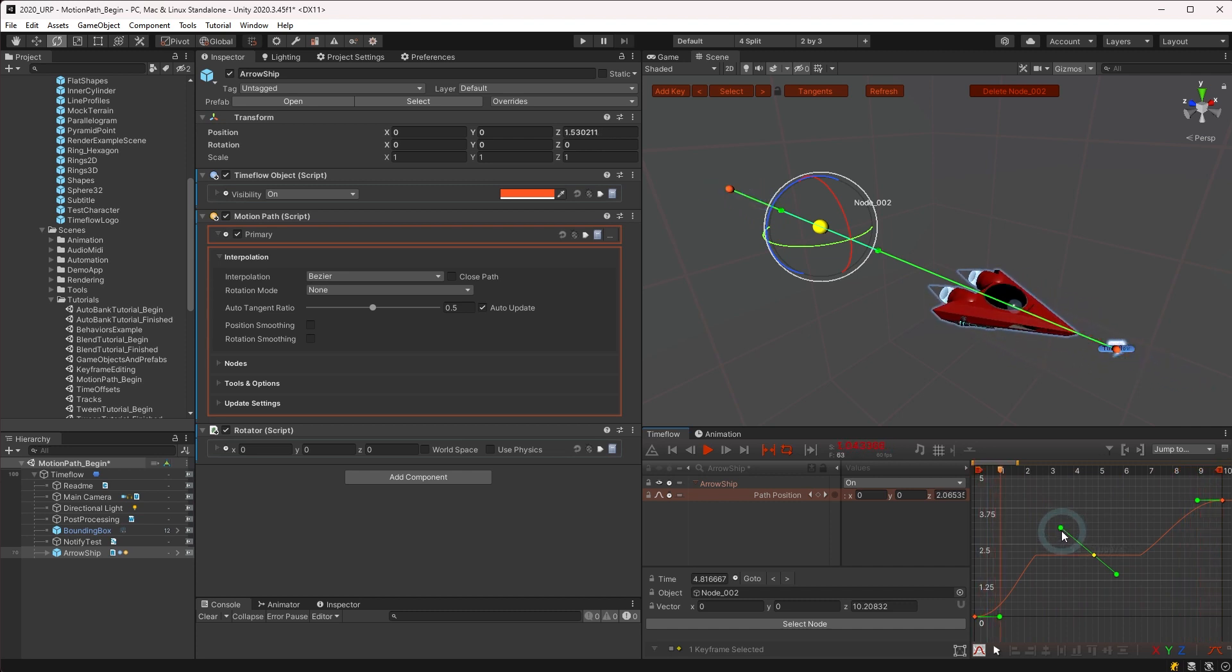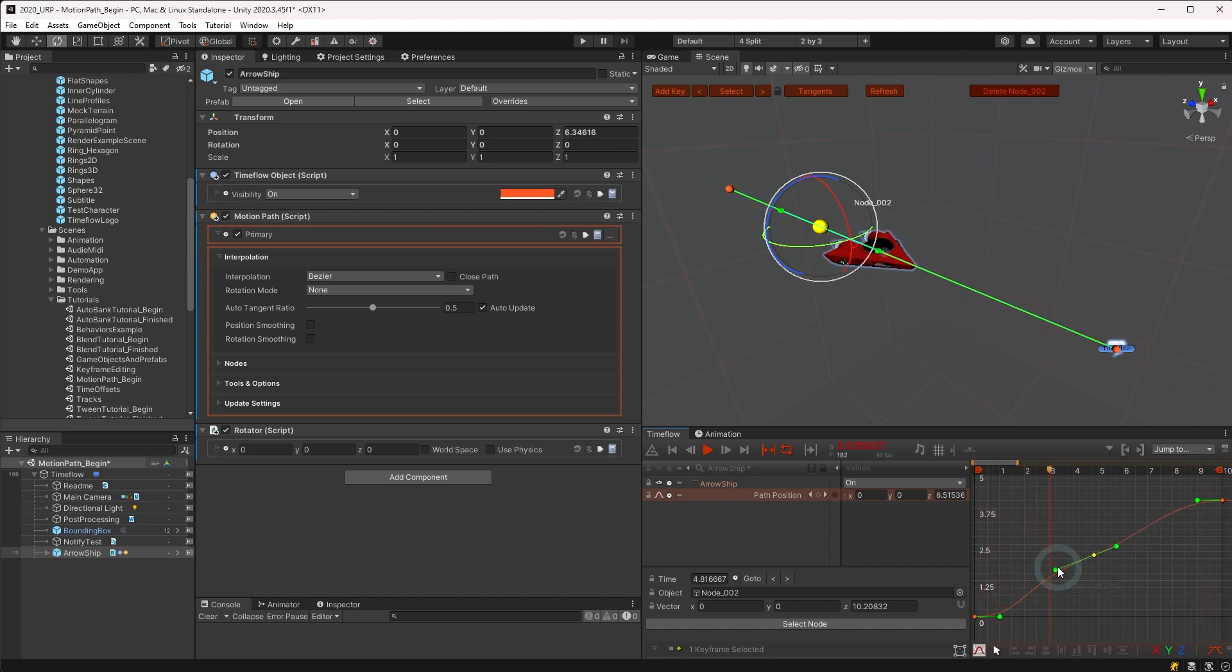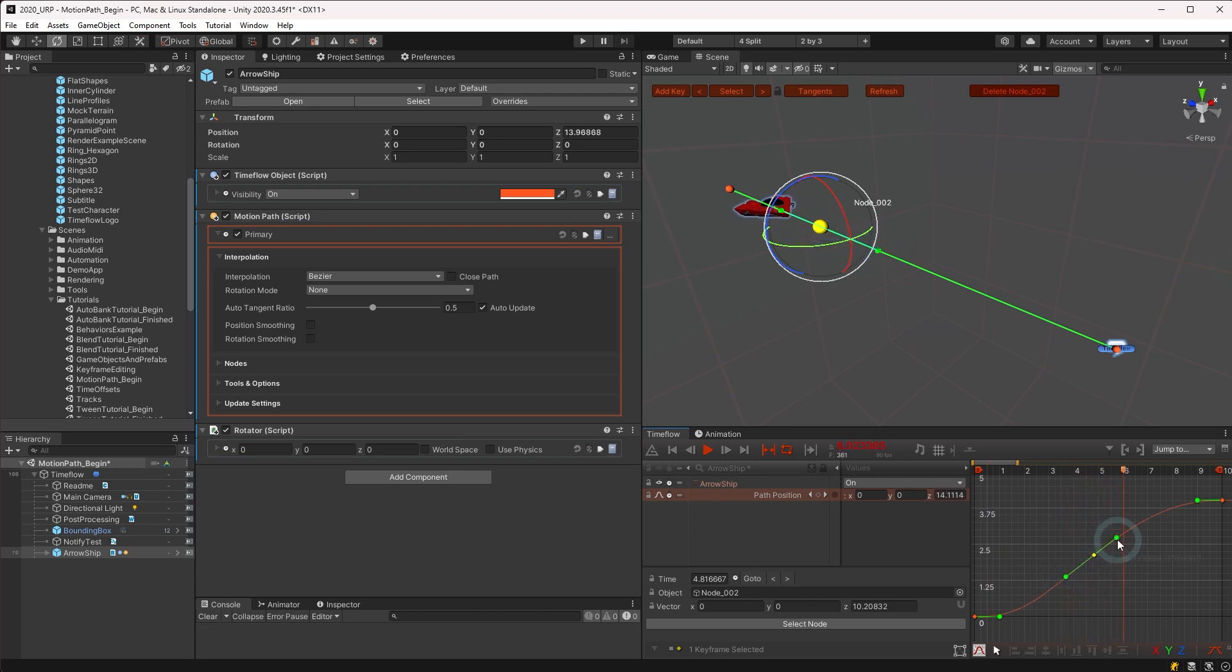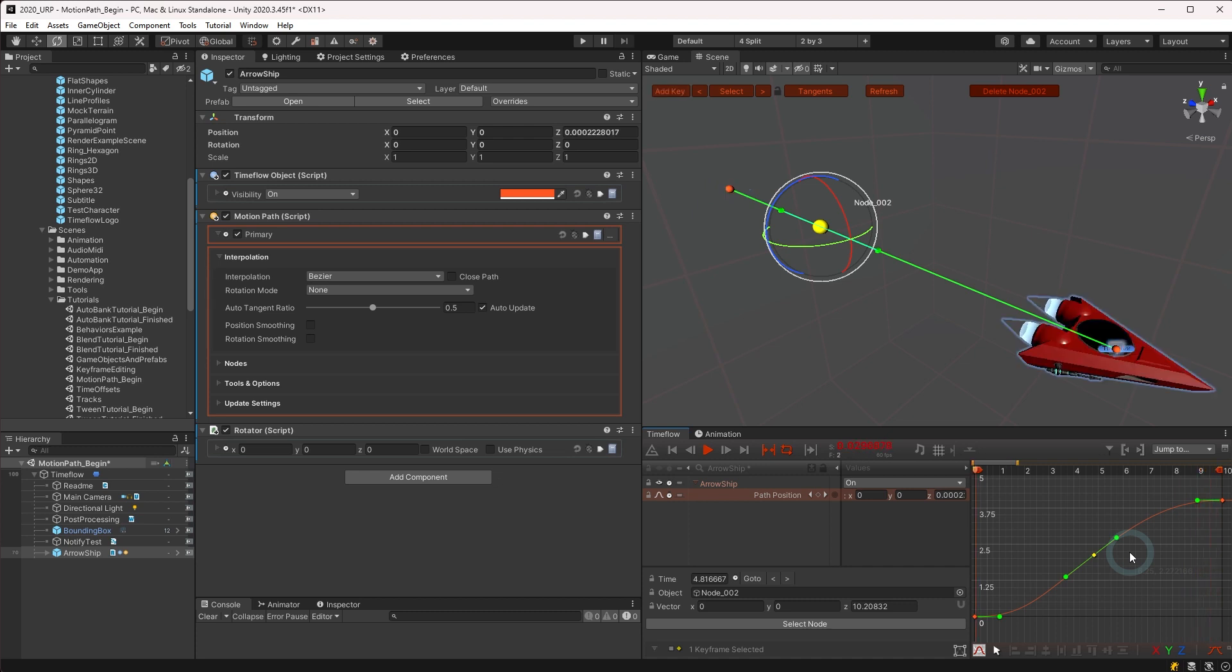It is worth noting that these limitations can be overcome using place on path to animate objects forward and backwards on motion paths with full control over speed in either direction. This will be covered in a later video.